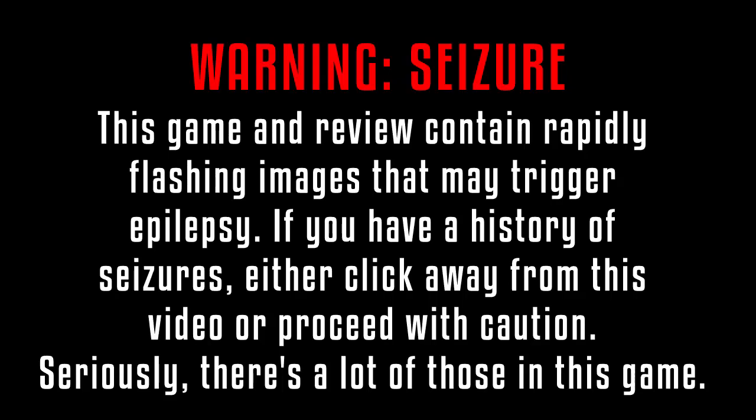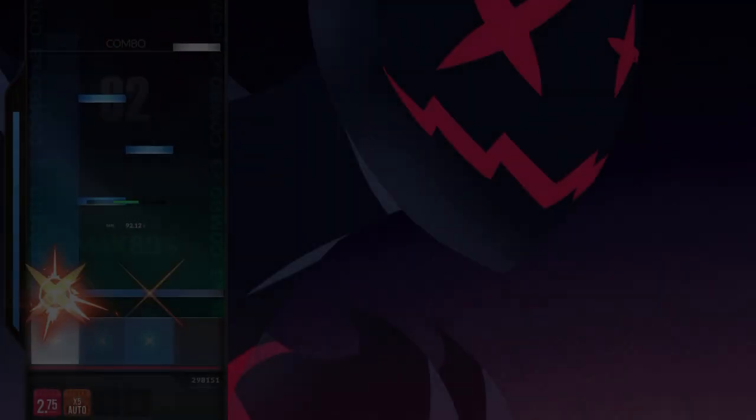Warning! Seizure! This game and review contain rapidly flashing images that may trigger epilepsy. If you have a history of seizures, either click away from this video or proceed with caution. Seriously, there's a lot of those in this game.